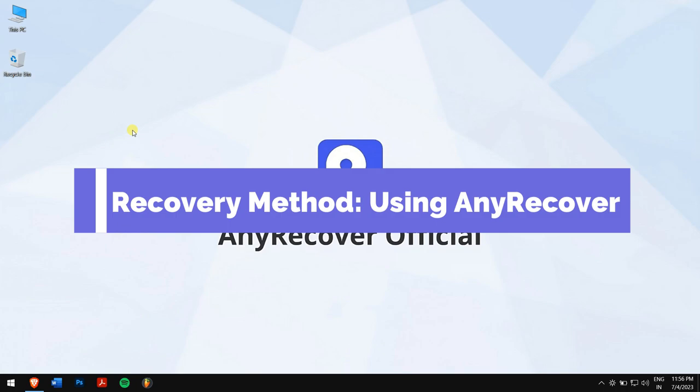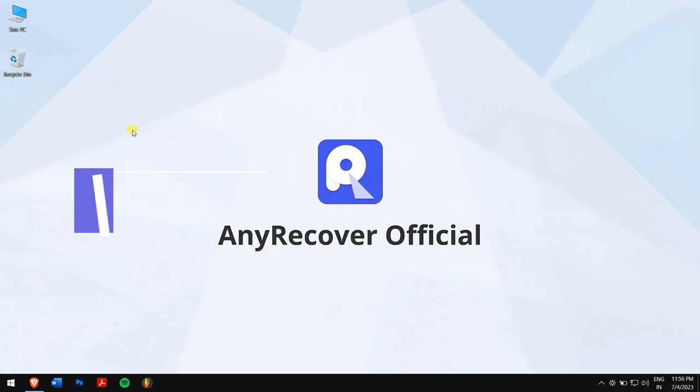Now let's take a look at the recovery process. Recovery method using Any Recover.